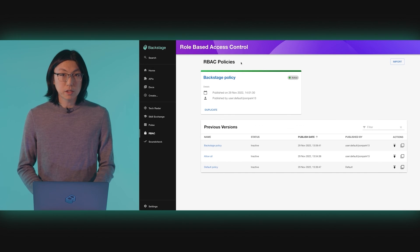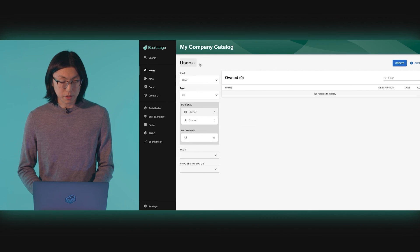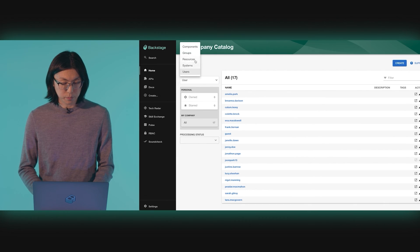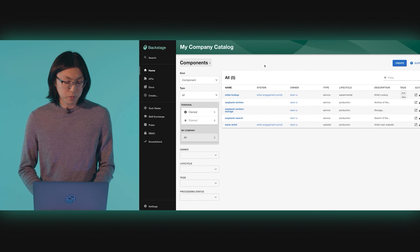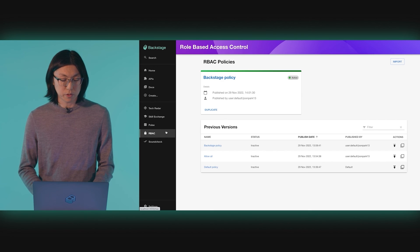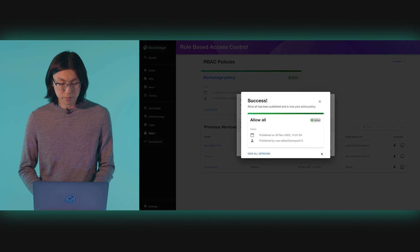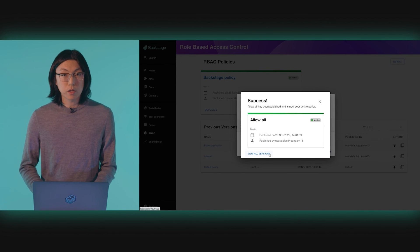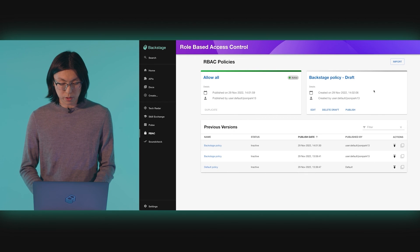You can now see that I not only have access to users and groups, but I also have access to the components that I own. At any point, if you want to go back and publish a previous version, you can do so simply by using the previous versions table. For example, if we wanted to make the allow-all policy our active policy again, all we have to do is hit publish. Or, if we want to create a new draft based on any of the older versions, we can do that as well.